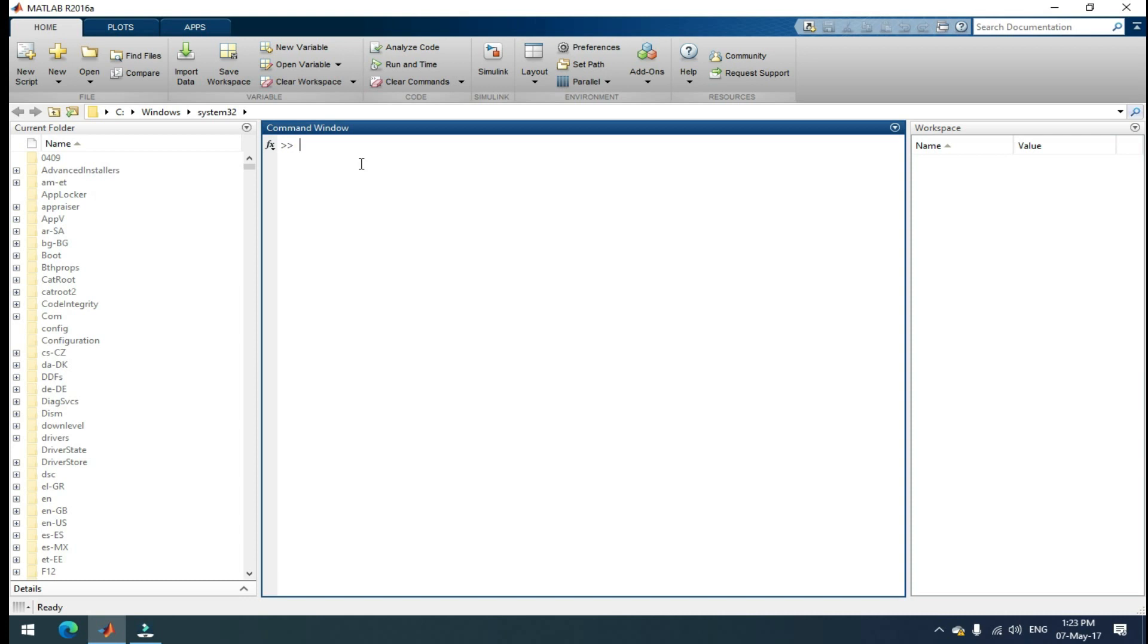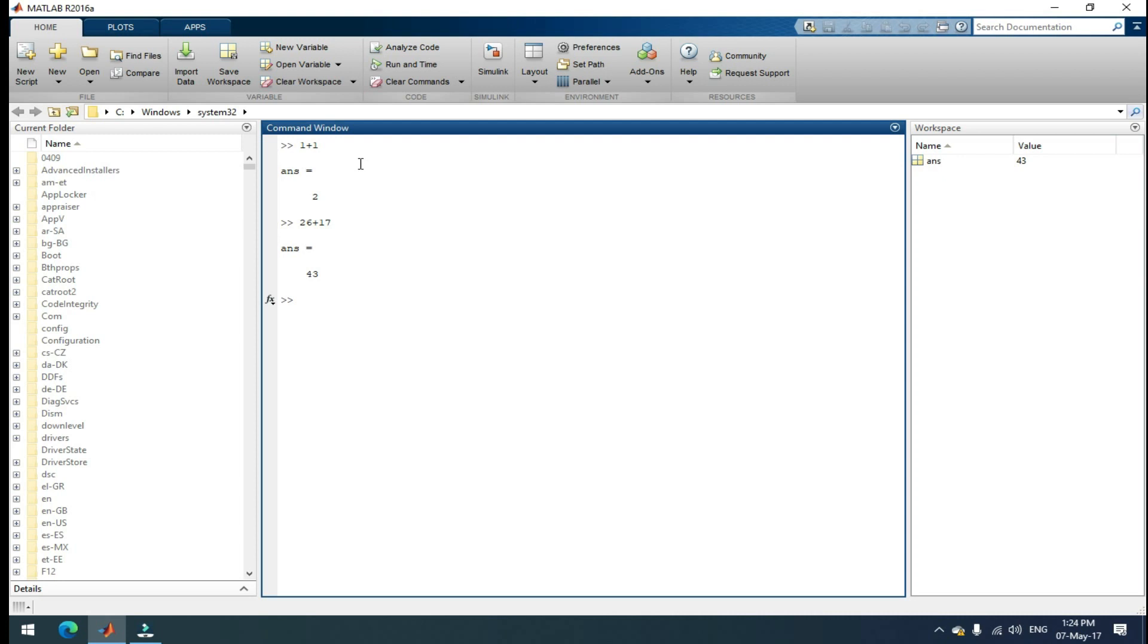Actually, MATLAB may behave like a calculator or as a programming language. Let's see how MATLAB works as a calculator. If you give simply 1 plus 1 and then enter, that's it. If you want to add 26 plus 17, then enter. If you want to multiply 1 into 5, enter, that's it, 5.